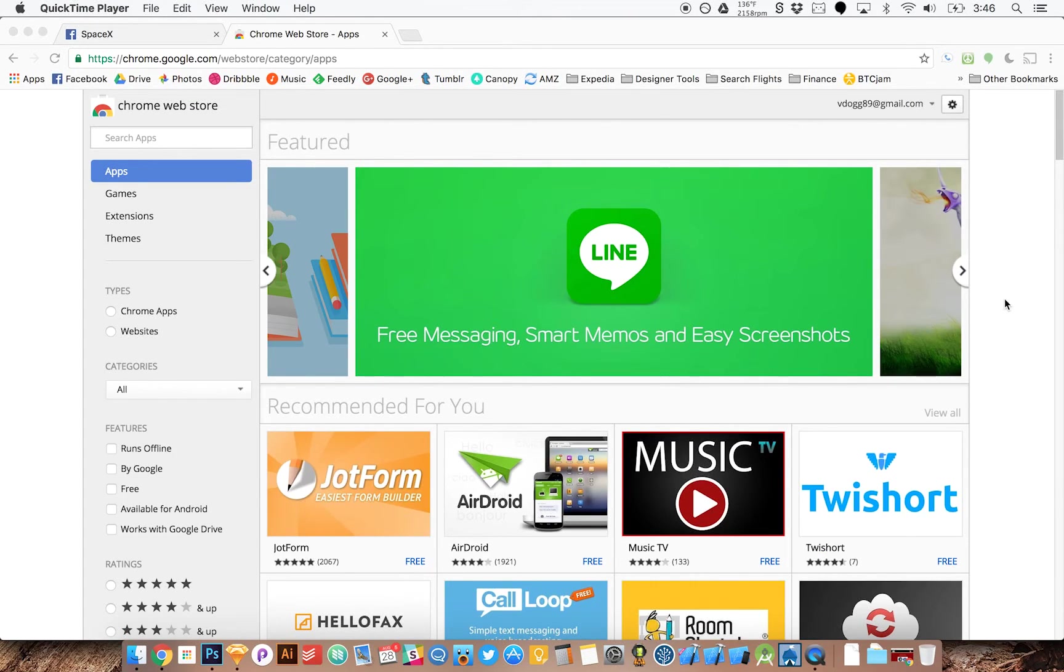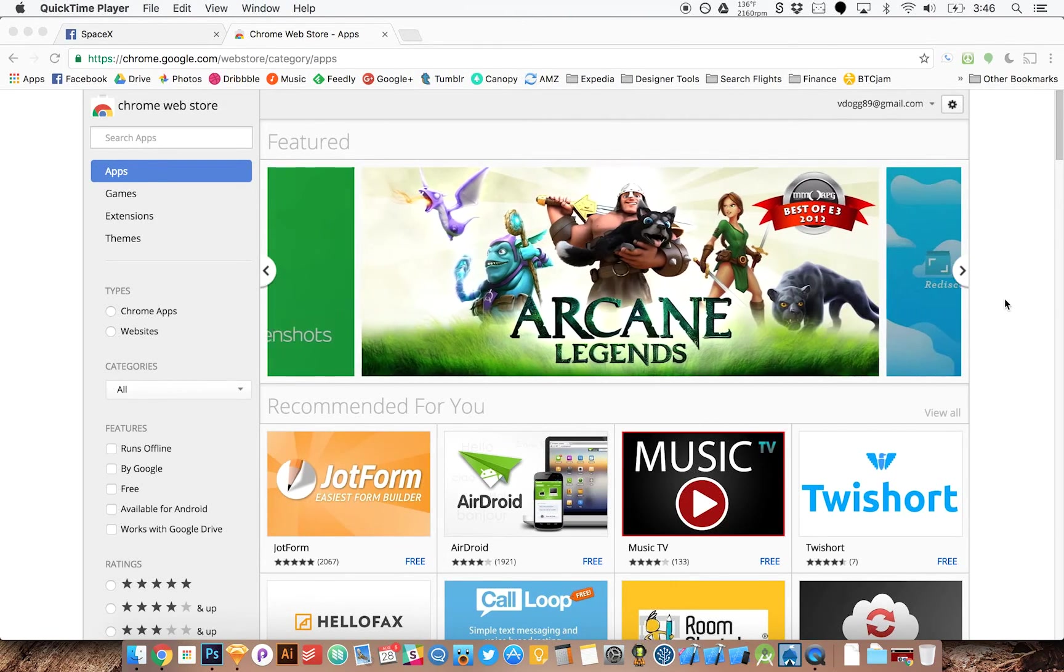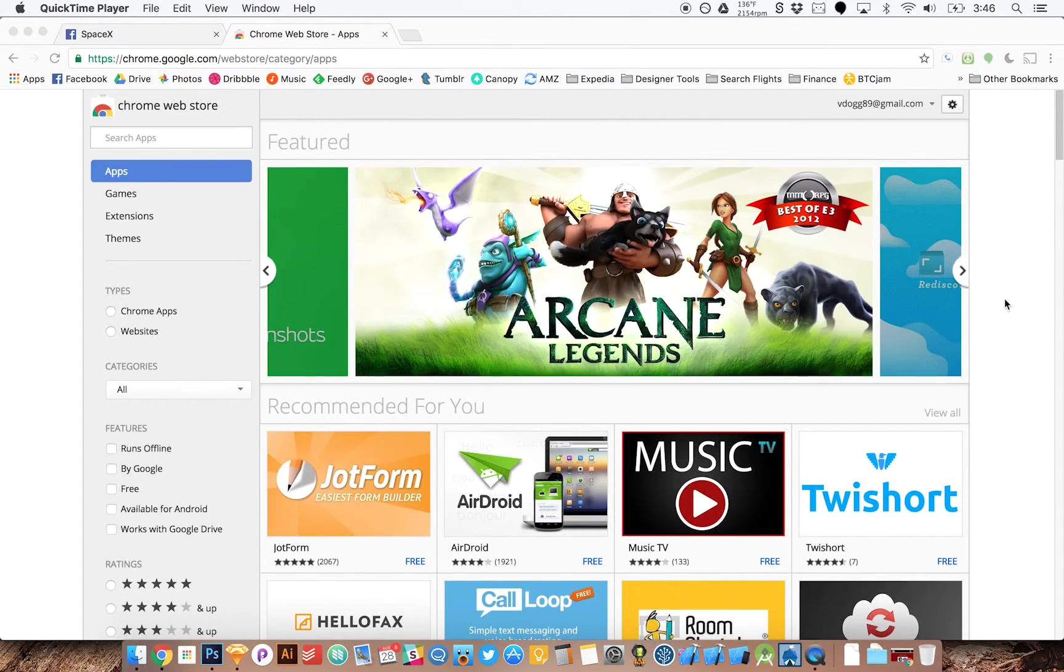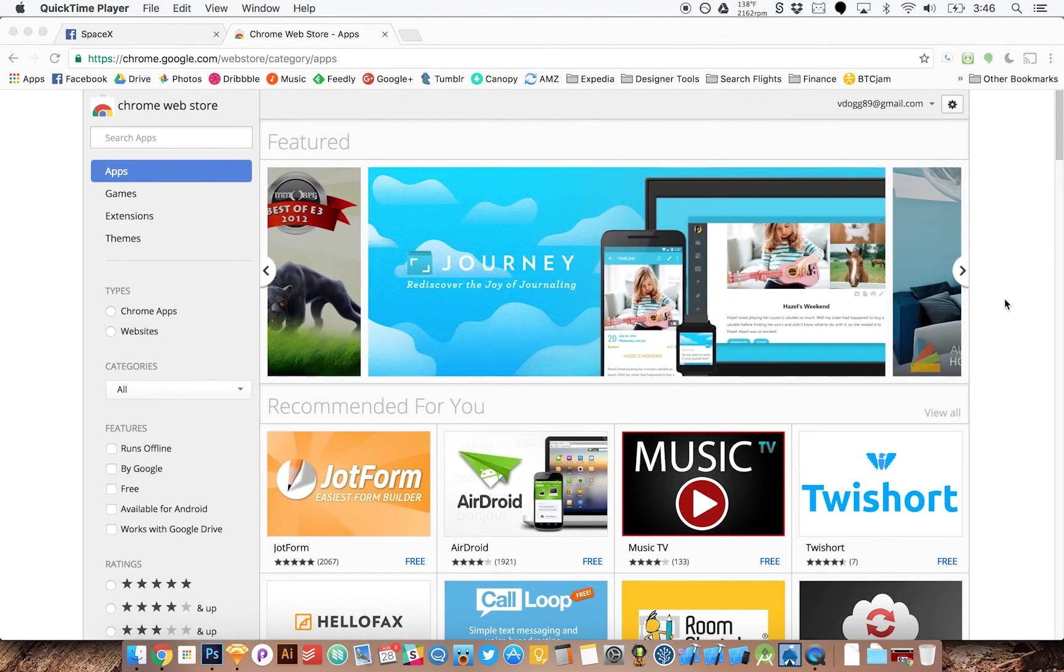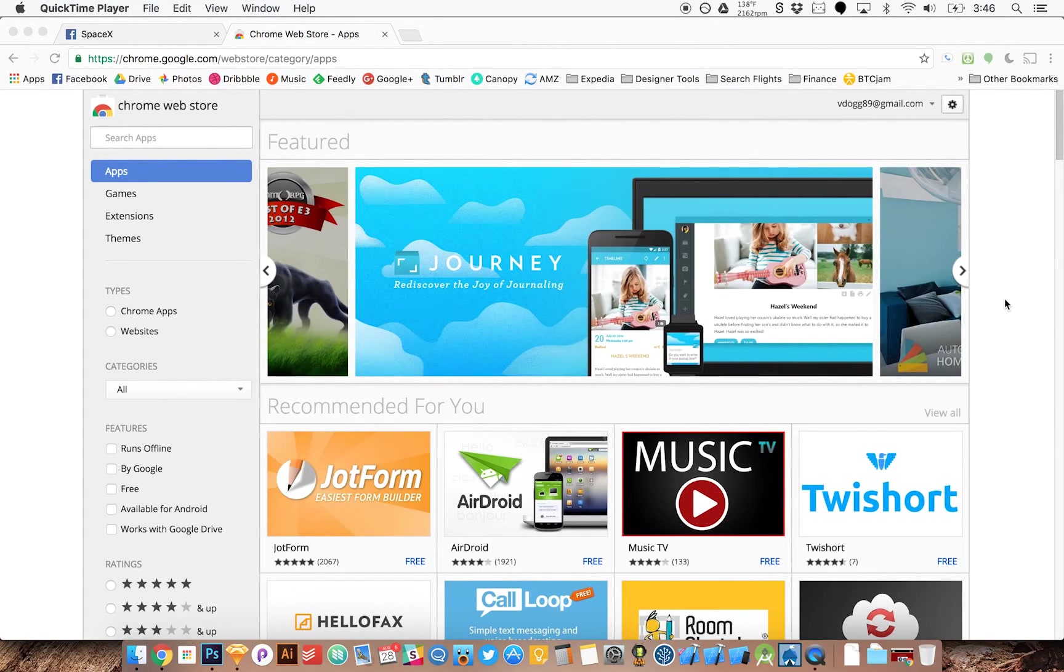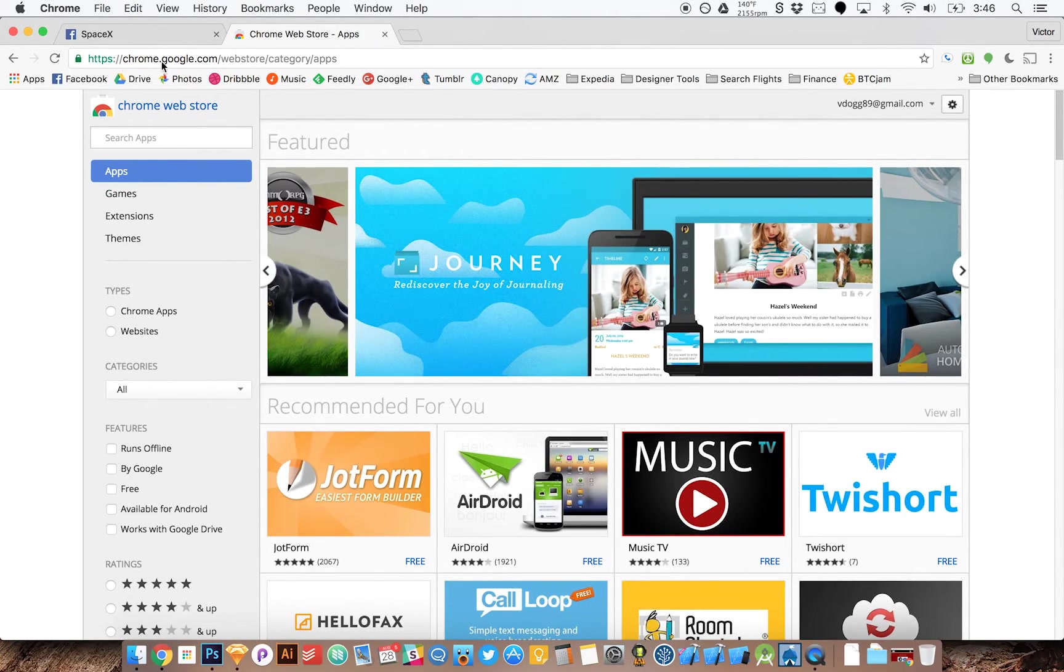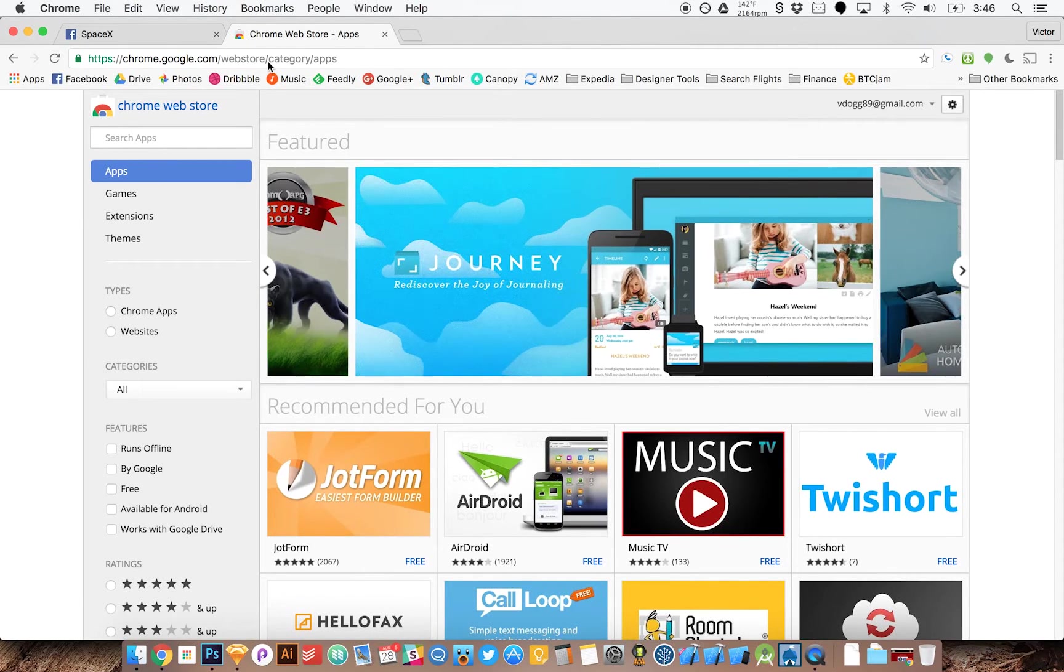To accomplish this we're going to use Chrome and we're going to start by using an extension. Chrome extensions are great ways to customize your experience. We're going to come to the Chrome web store. It's chrome.google.com slash webstore.